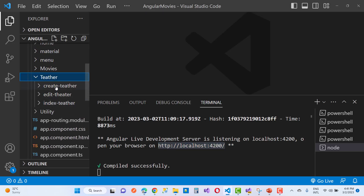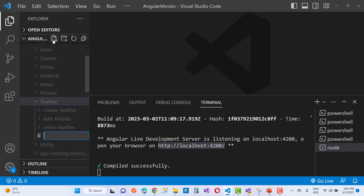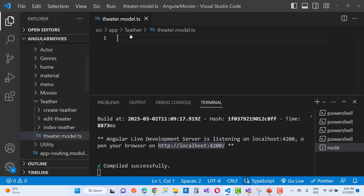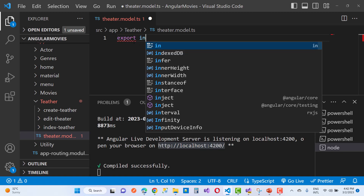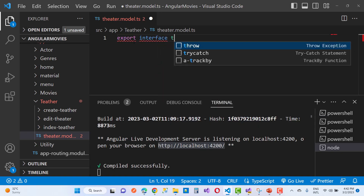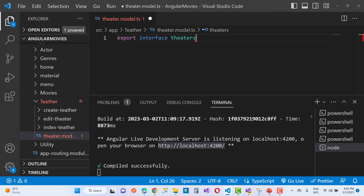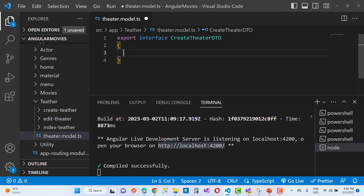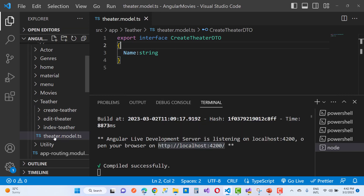Hello everyone, welcome to my channel ASP.NET Core. Today I am going to show you the next video tutorial of Angular Movies. In this video tutorial I am going to show you the theater part. First of all, I want to create a new theater, so I'll create a model for the theater using the export interface. The name of the model is CreateTheaterDTO, and in it you have to create some properties like the name of the theater.